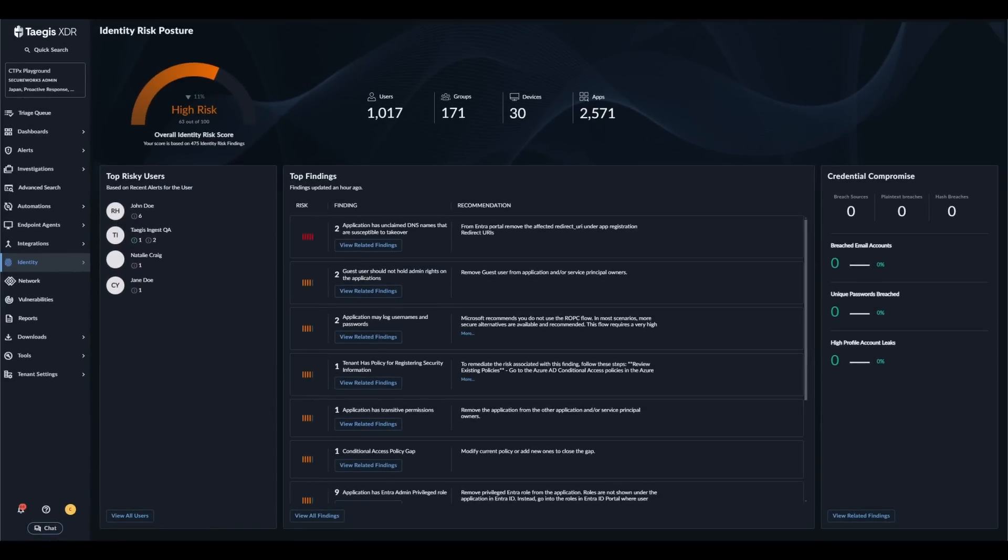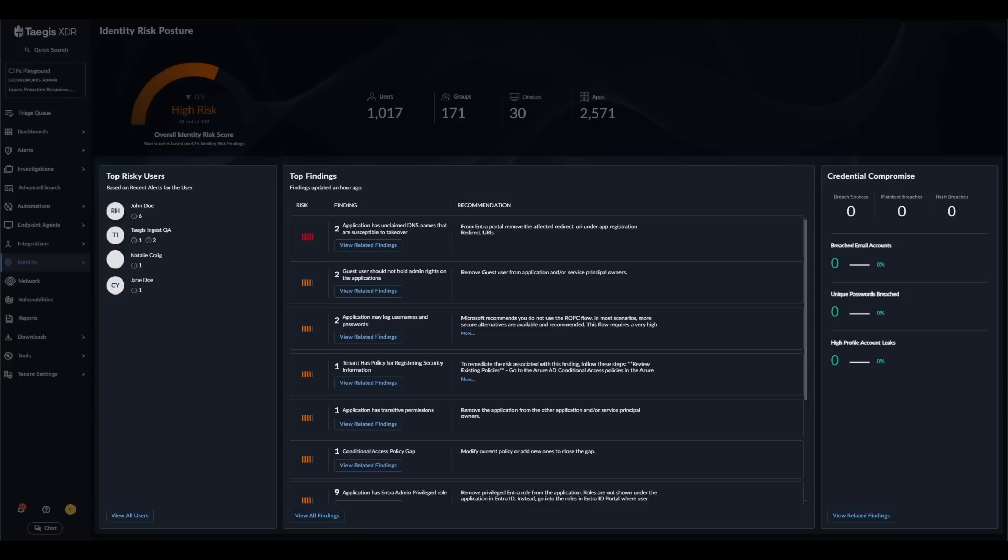The dashboard is comprised of three main widgets: the top risky users widget, the top findings widget, and the credential compromise widget.